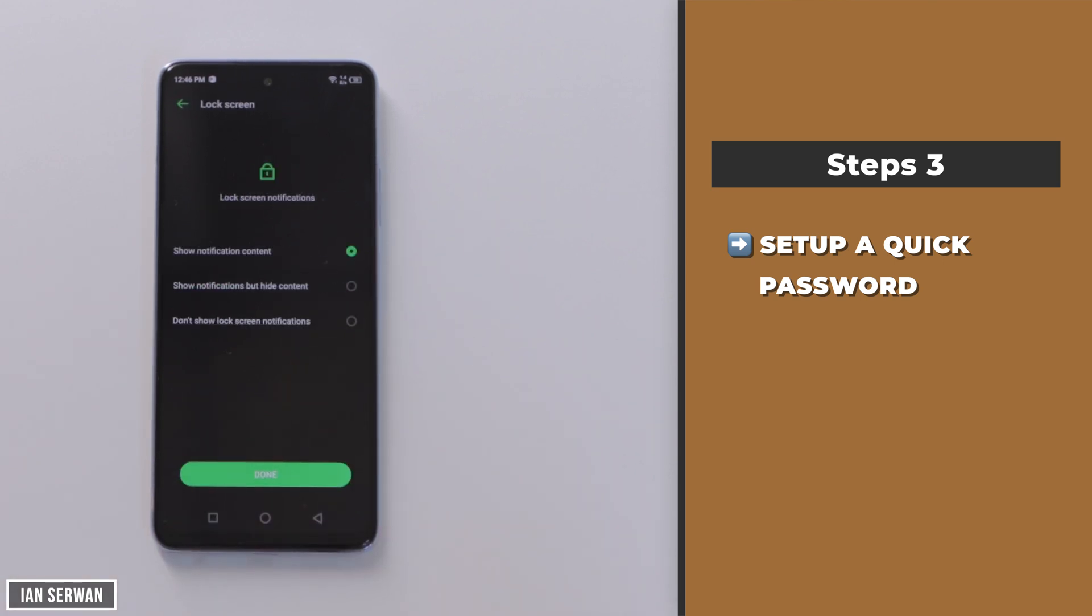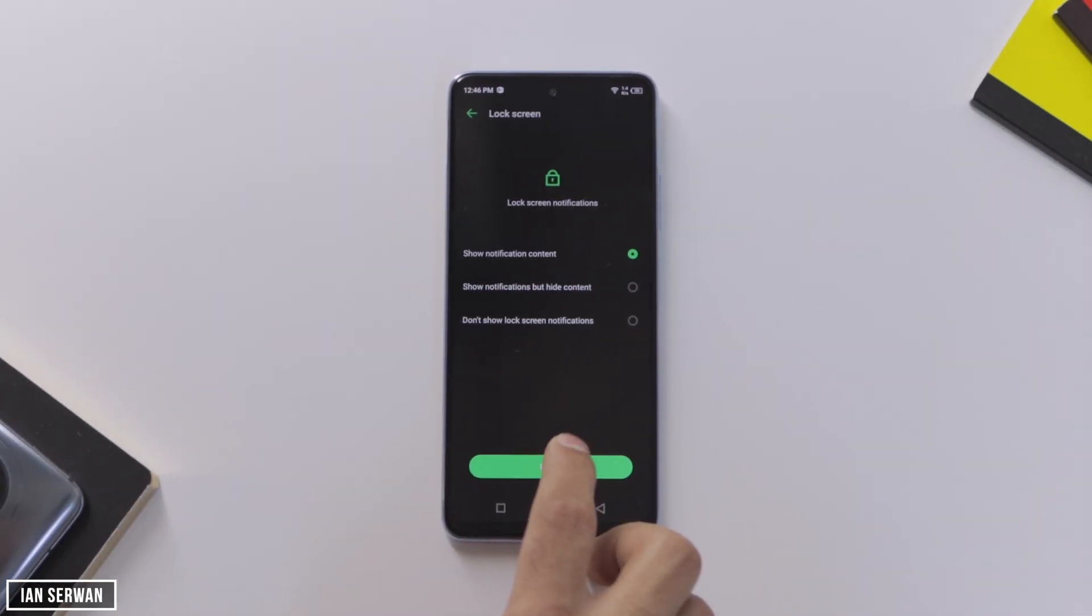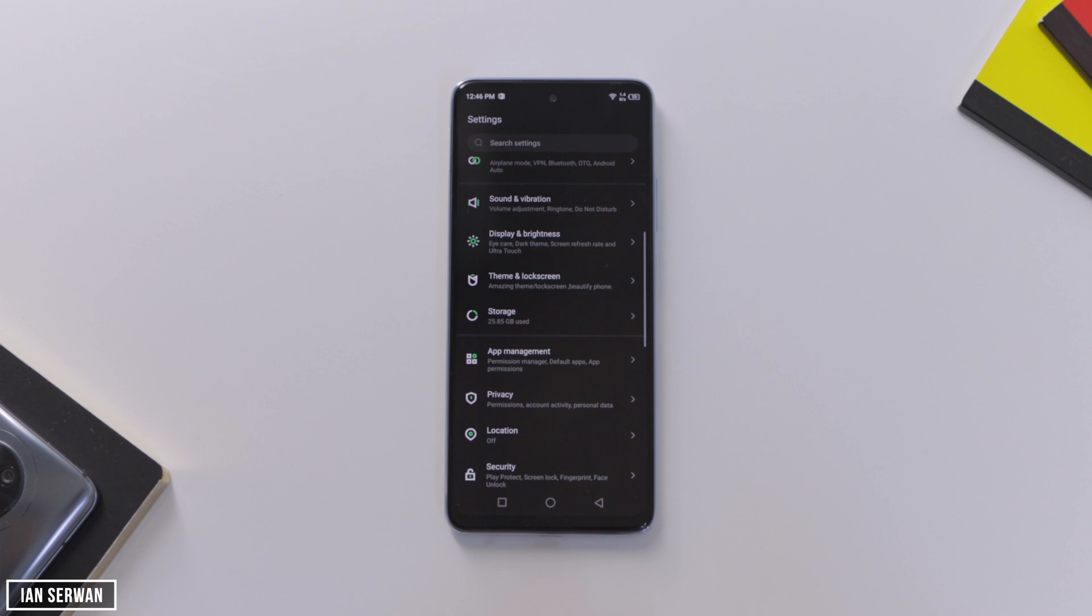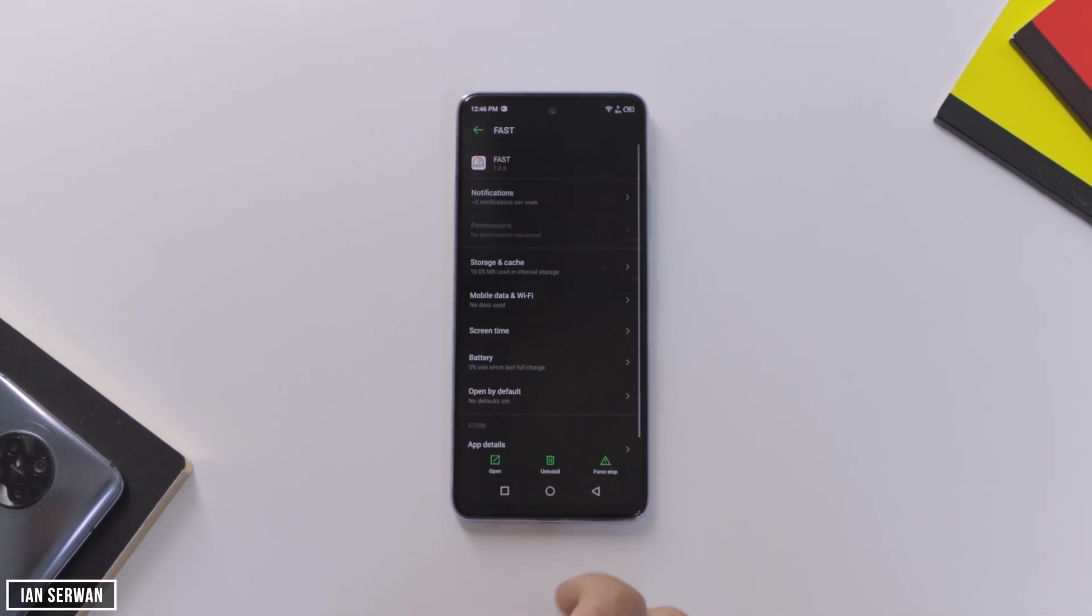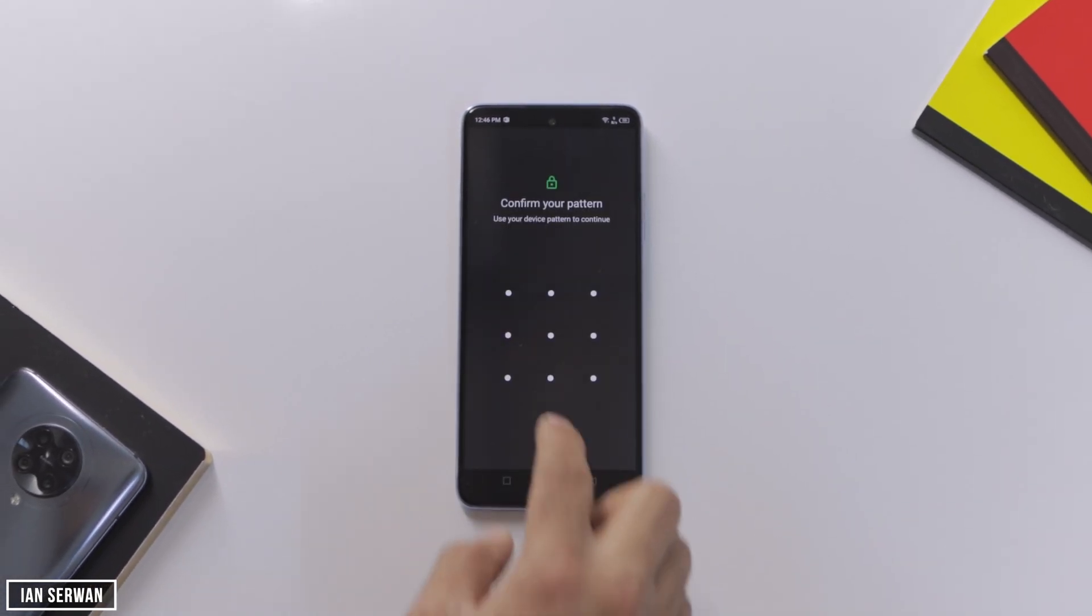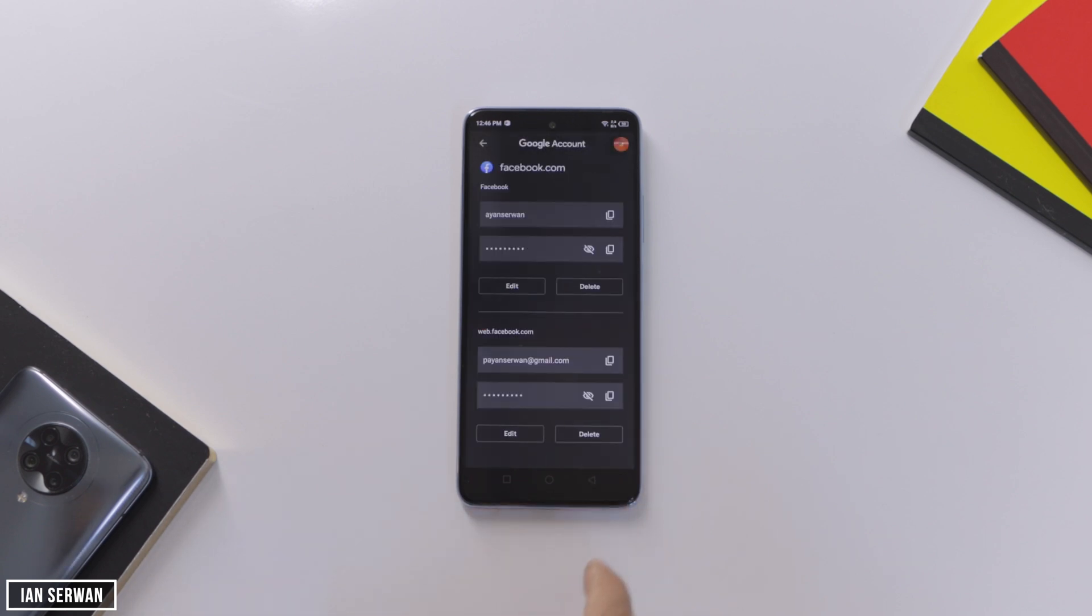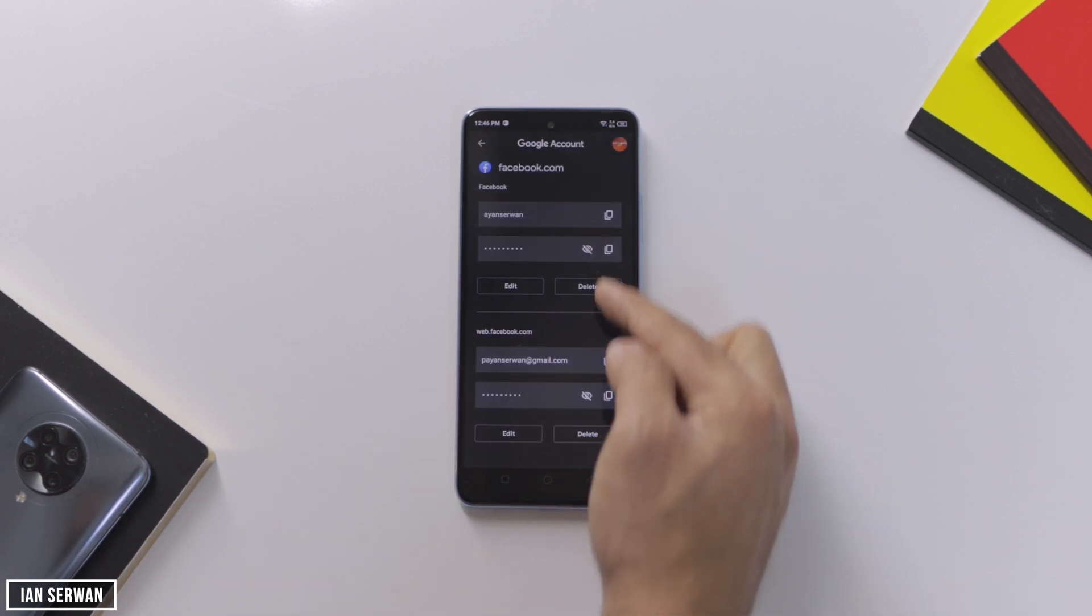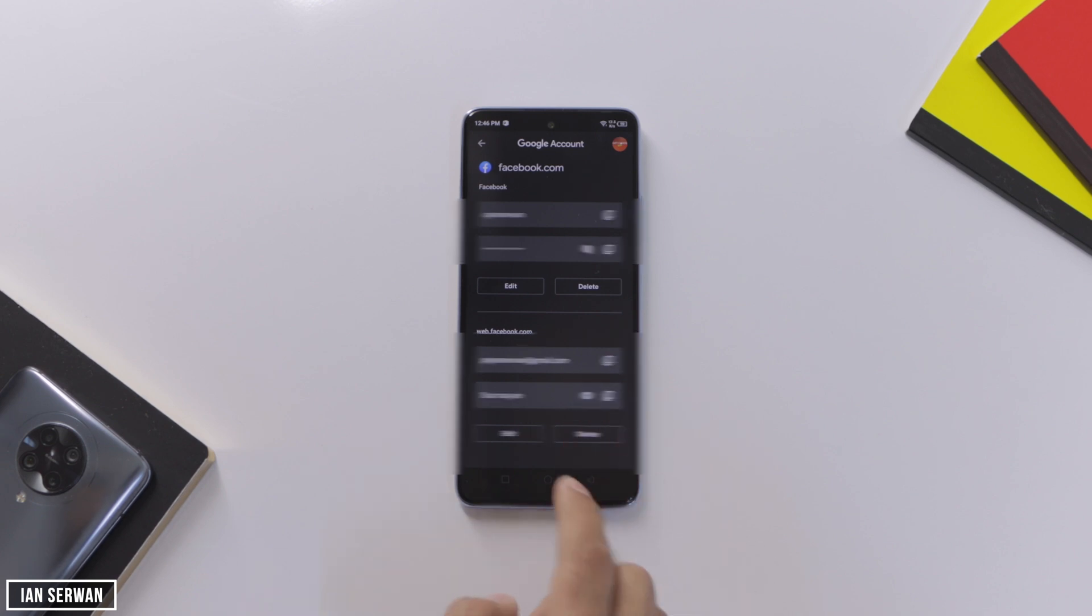Once you create the pattern, go back to your Gmail application and it should ask for the pattern that you just created. Once you see that, you will be shown with the passwords of your Facebook. Just click on the eye icon, you will have the password shown to you, and that's how you get your forgotten password.